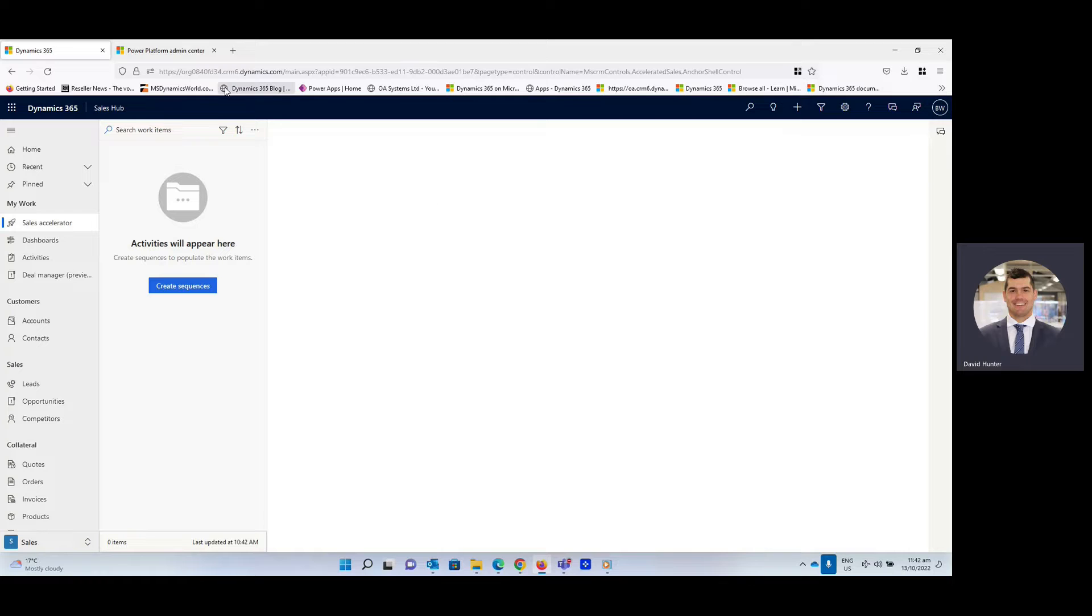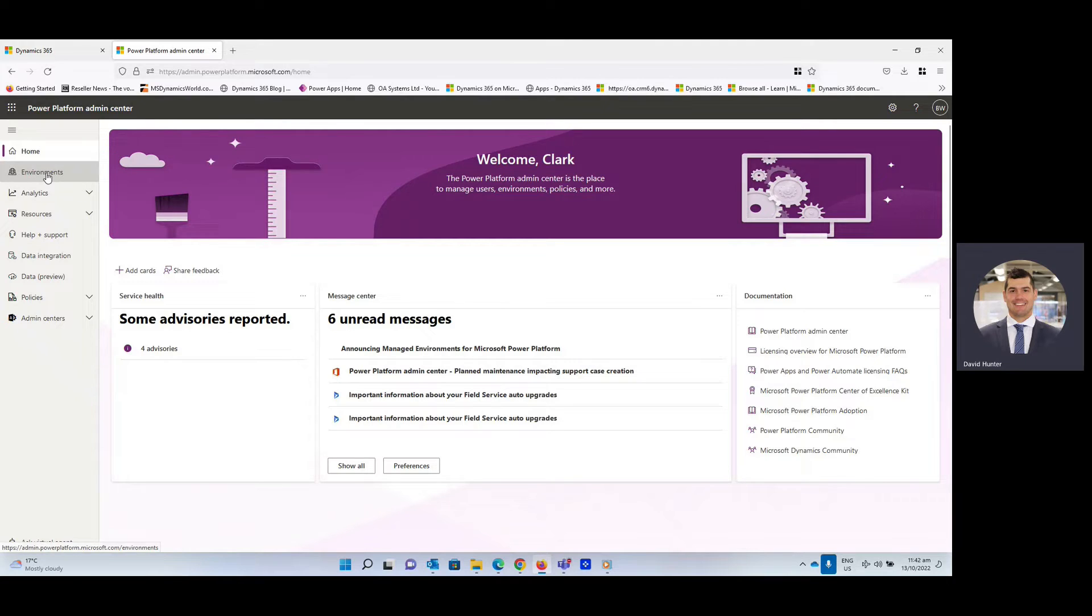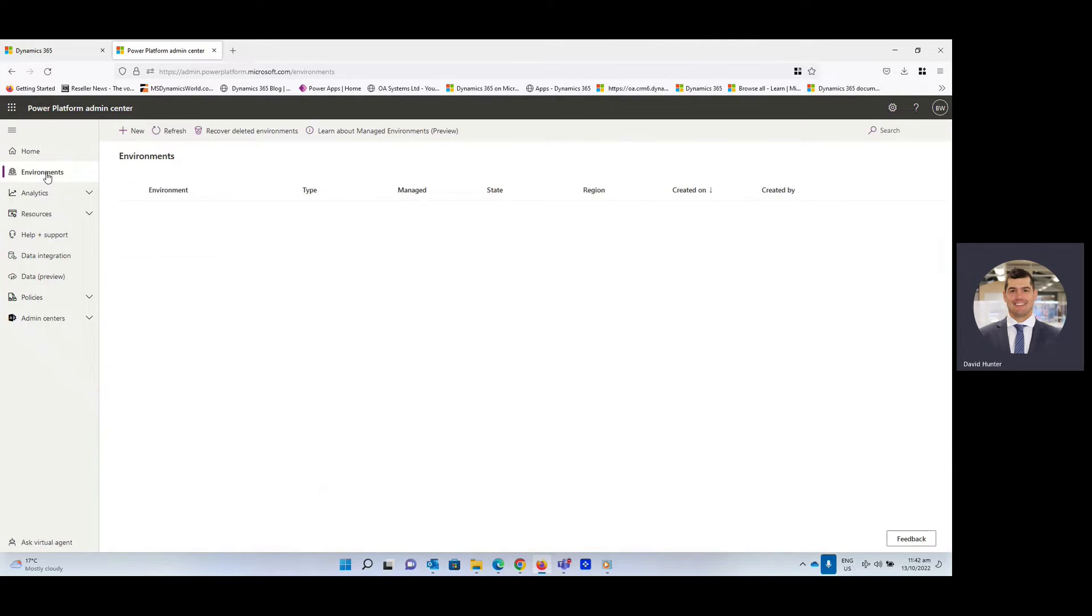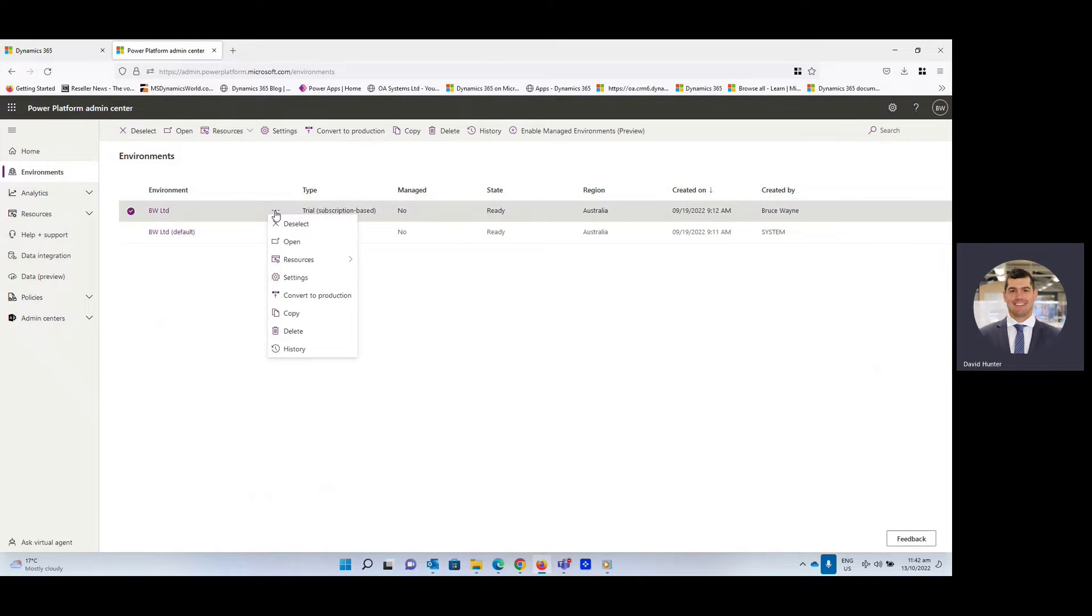So we're going to head over to the Admin Center at admin.powerplatforms.microsoft.com. Then once you're logged in, we want to go over to Environments. Select the appropriate environment and click on the three dots. I'm going to go down into Settings.